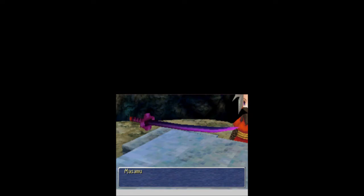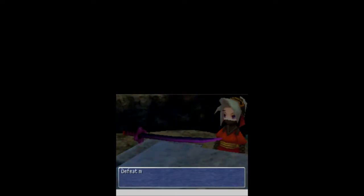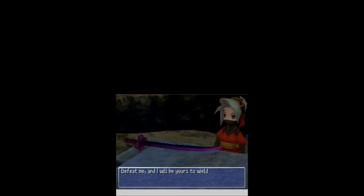What do we have in here? This is the Masamune. The Mystic Blade. I want it. Defeat me, and I will be yours to wield. I will take you on. Let's do it.